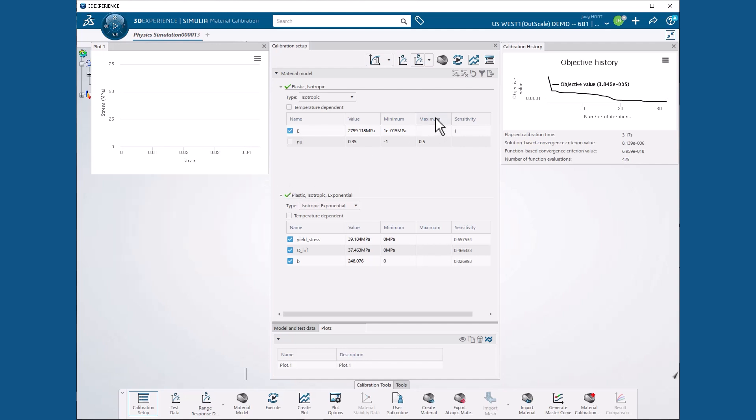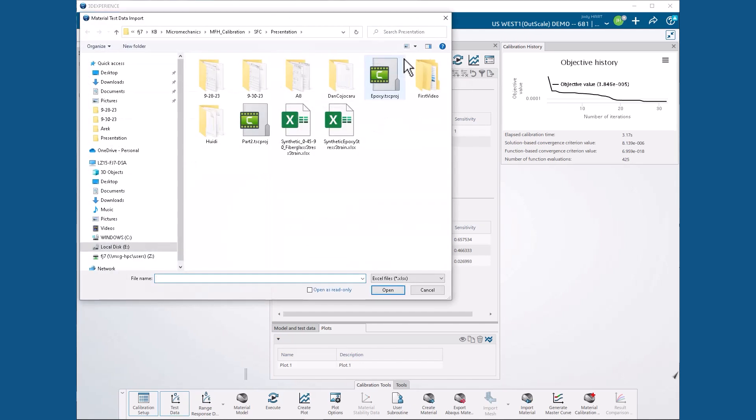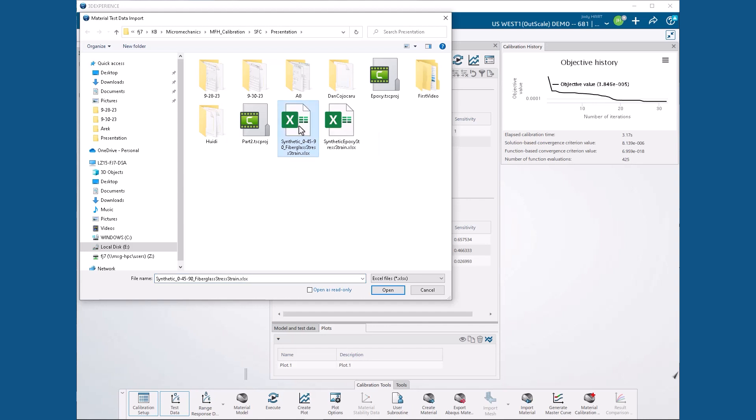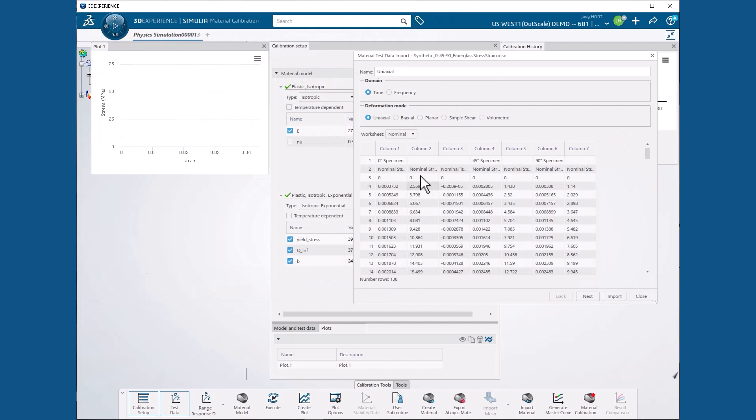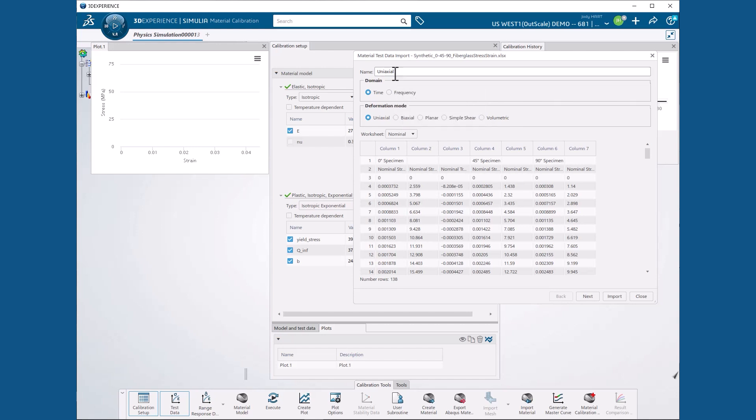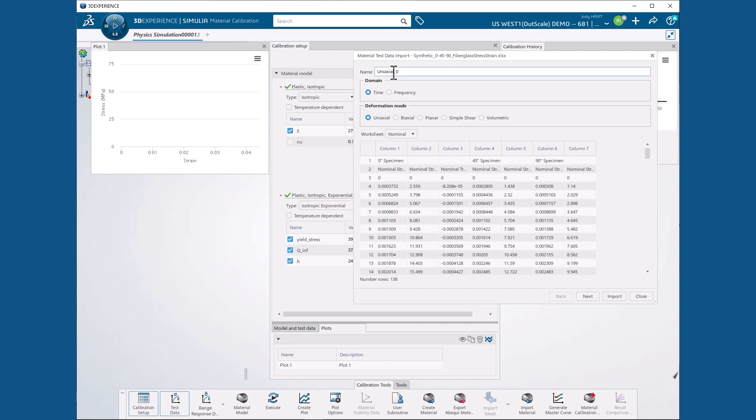Now we can select the test data icon and then select the spreadsheet with all of the composite test data. Synthetic 04590 fiberglass stress strain.xlsx and hit open to bring up the material test data import dialog box. Here it is helpful to specify a name of uniaxial underscore zero corresponding to the zero degree test data that we will import first. We also specify domain equals time and deformation mode equals uniaxial.